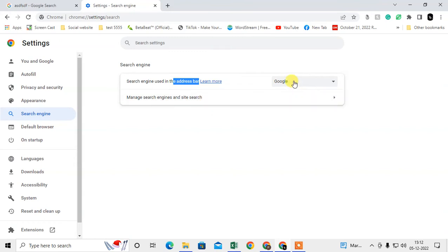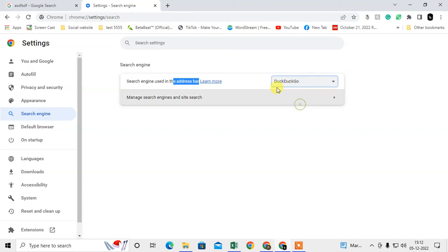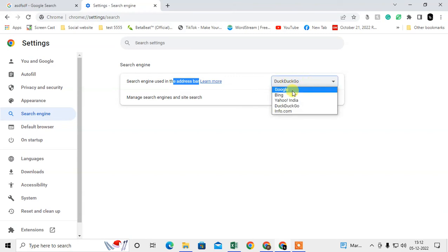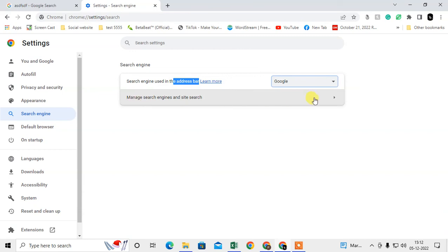You can select the search engine from here. By default it's Google, but if you have another like DuckDuckGo and you want to make the search bar Google, then you have to select Google only.